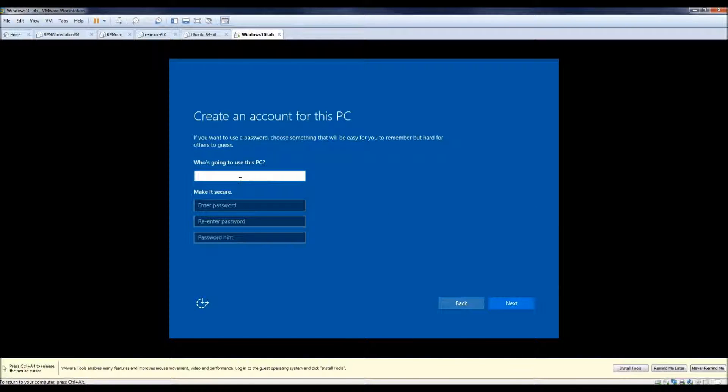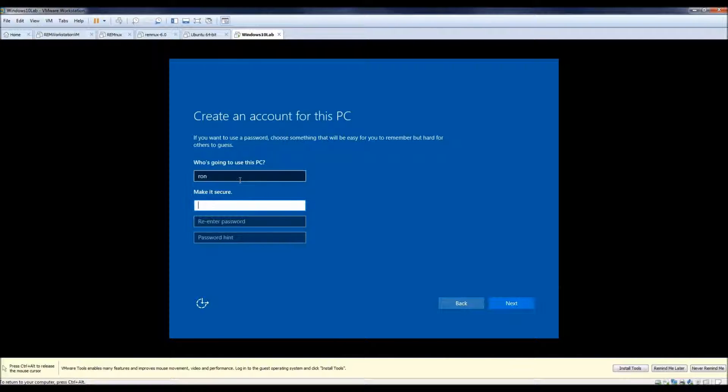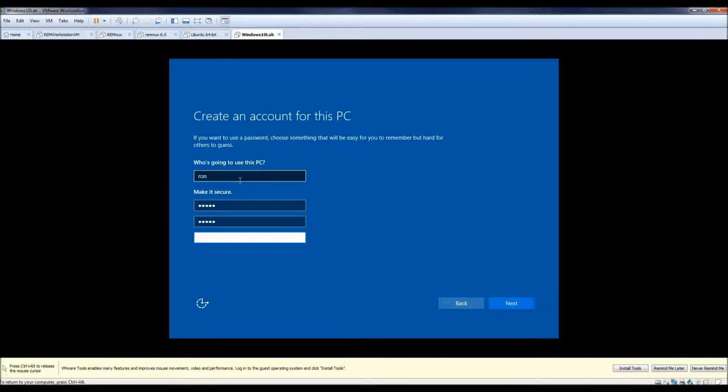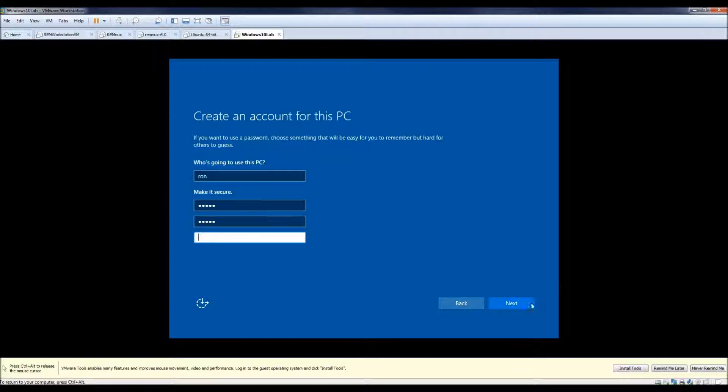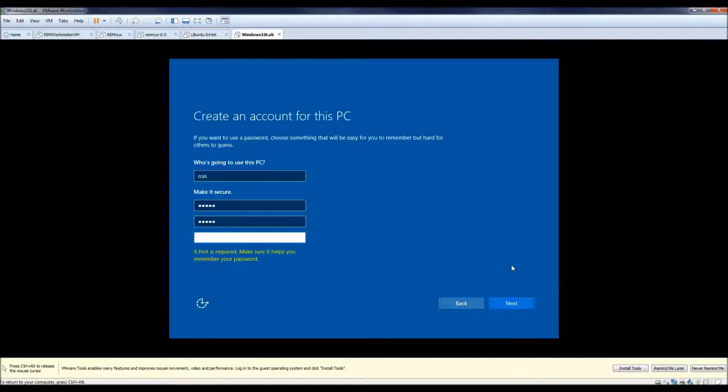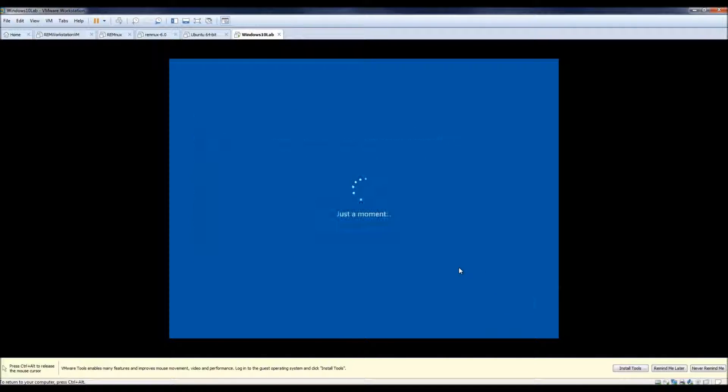And here we go. So I'm gonna make everything the same as I did on my Linux one. So Ron admin, admin. And of course, again I don't advocate using really ridiculously easy passwords, but in this case it's a test system that will be using specifically for reverse engineering malware. And I don't need a hint, so I'm just gonna click next. Okay, apparently I do need a hint, so we'll just say hey.